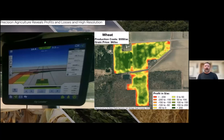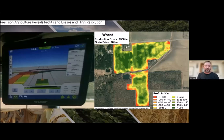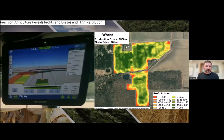Focusing in more closely, I have the yield monitor on the left, showing the map as he's going through the field. The spatial patterns and trends we see are held up really well. This is giving him an indication of his yield—around 80 bushels at that exact moment—along with moisture content, how many acres he's harvesting, et cetera.